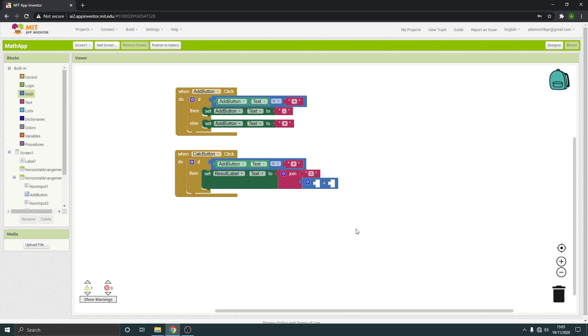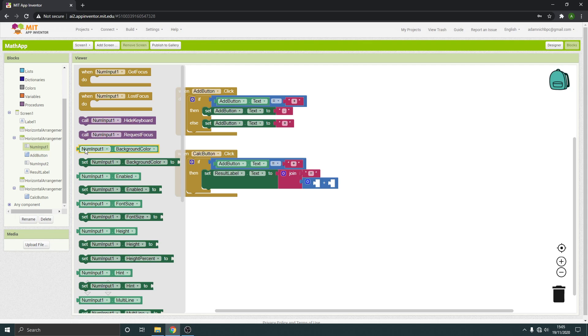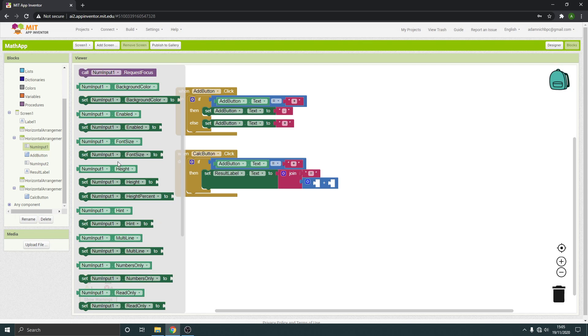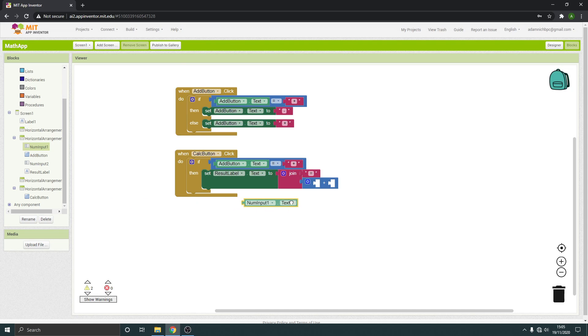So we just need to get the text. That's text on that one. So get that text and add on the text of this one.